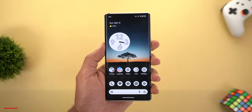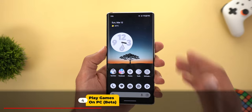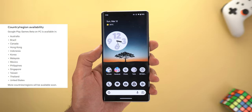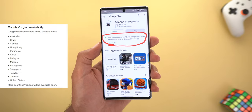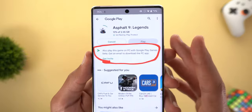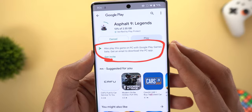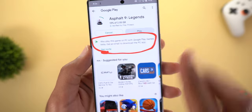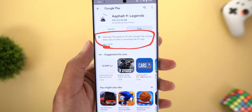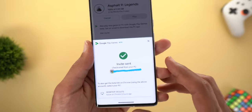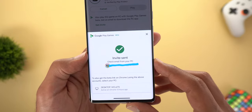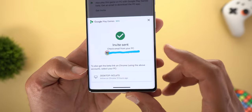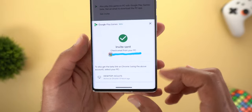Next is Google Play Games Beta on PC. This feature was only available at first for 13 countries, but I found myself eligible while downloading Asphalt 9 on my phone — it says 'Also play this game on PC with Google Play Games Beta.' There's a 'Get Invite' button that lets you send the invitation via email to your Google account or via Google Chrome if you're signed in with the same account on your PC.